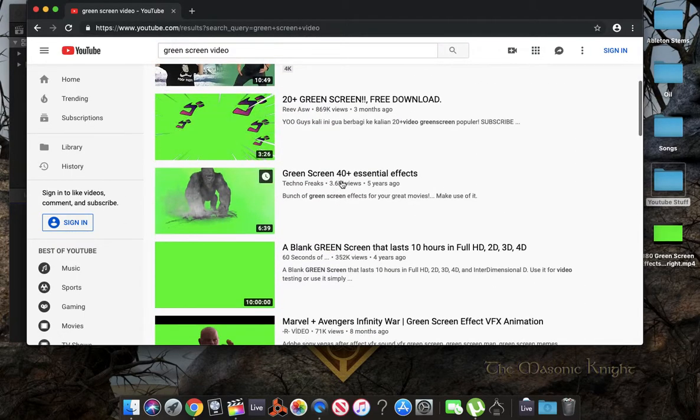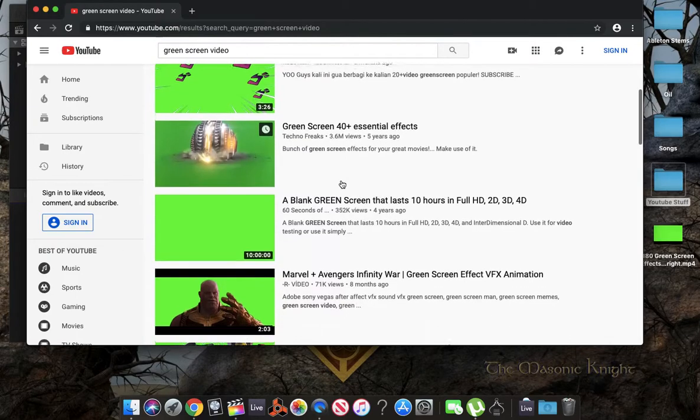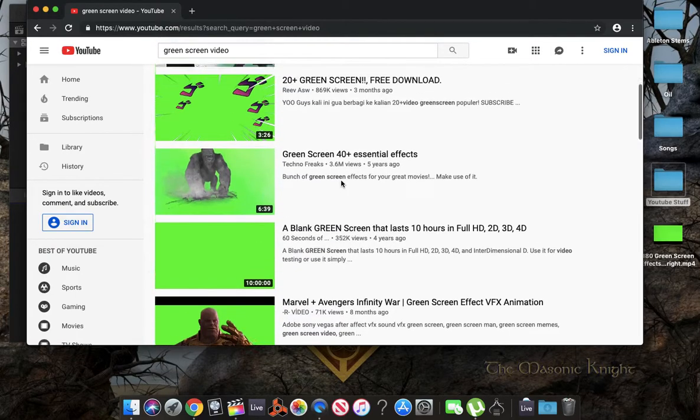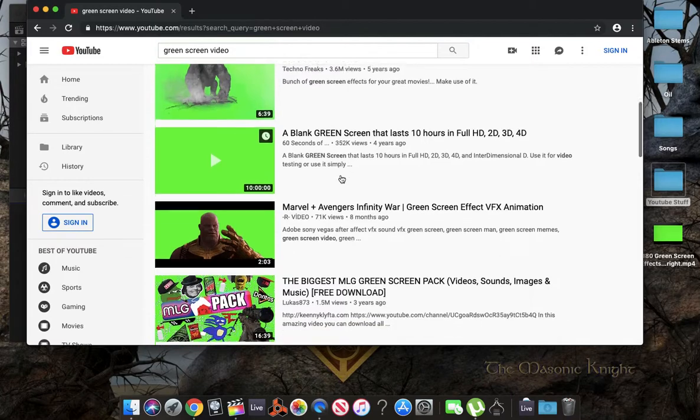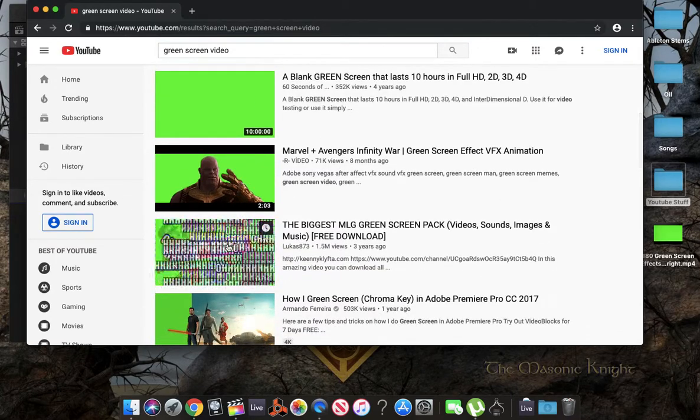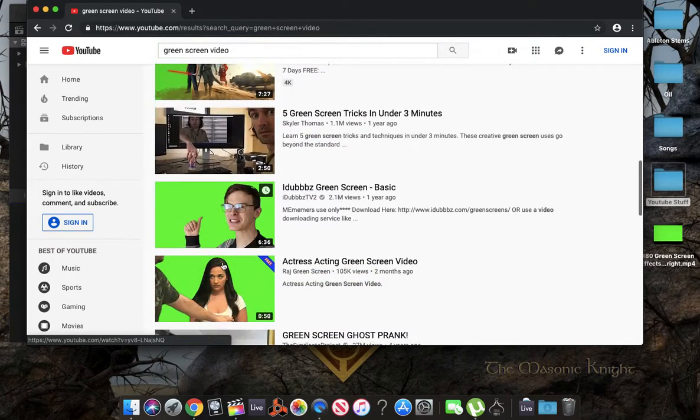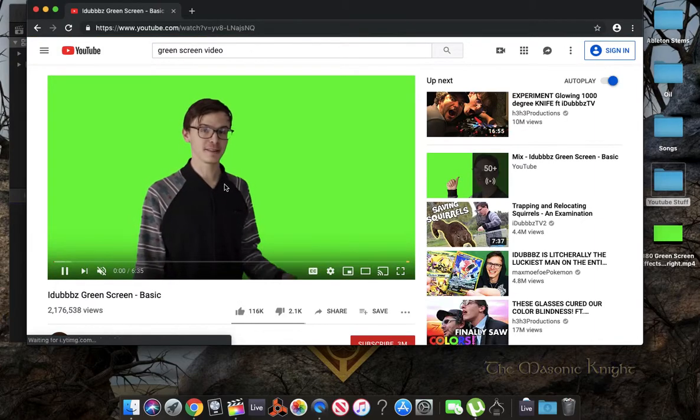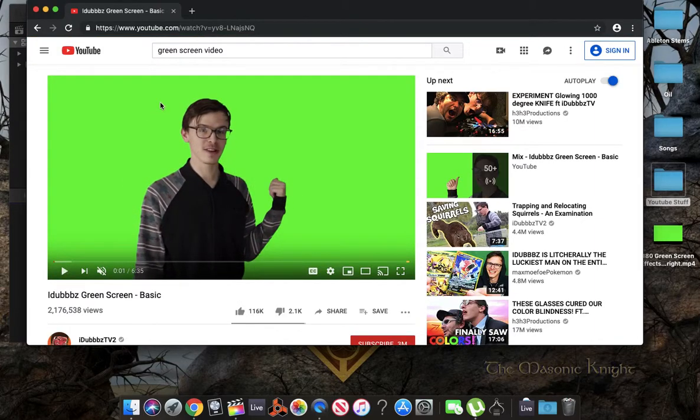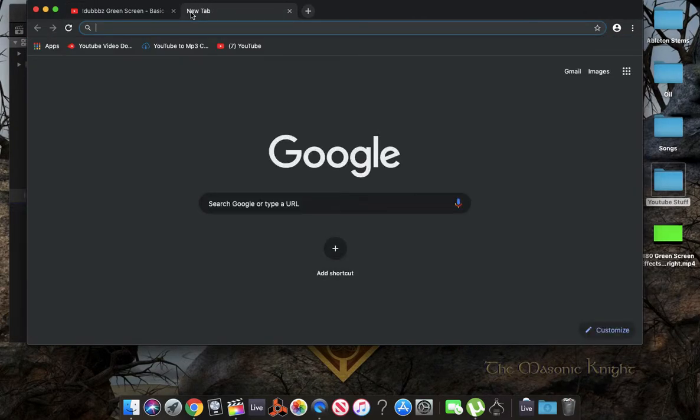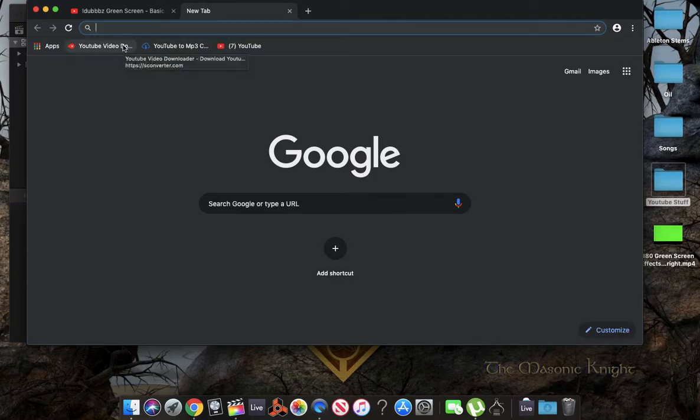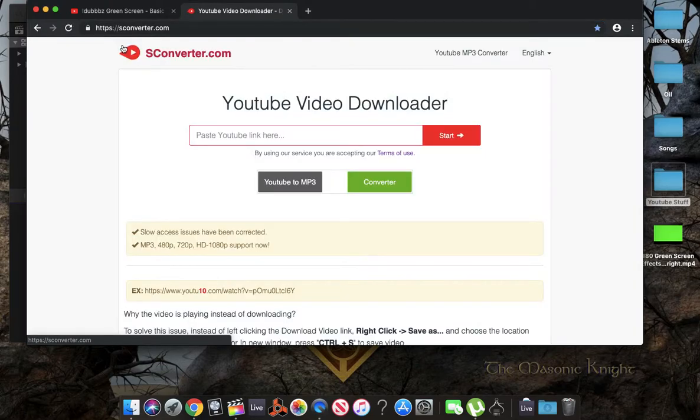Alright, so I've already downloaded the video, but I'm going to show you how to download the video. So let's just go to this one. Let's open up our tab. We're going to go to our website, sconverter.com. This is where we're going to download our video that we took from YouTube.